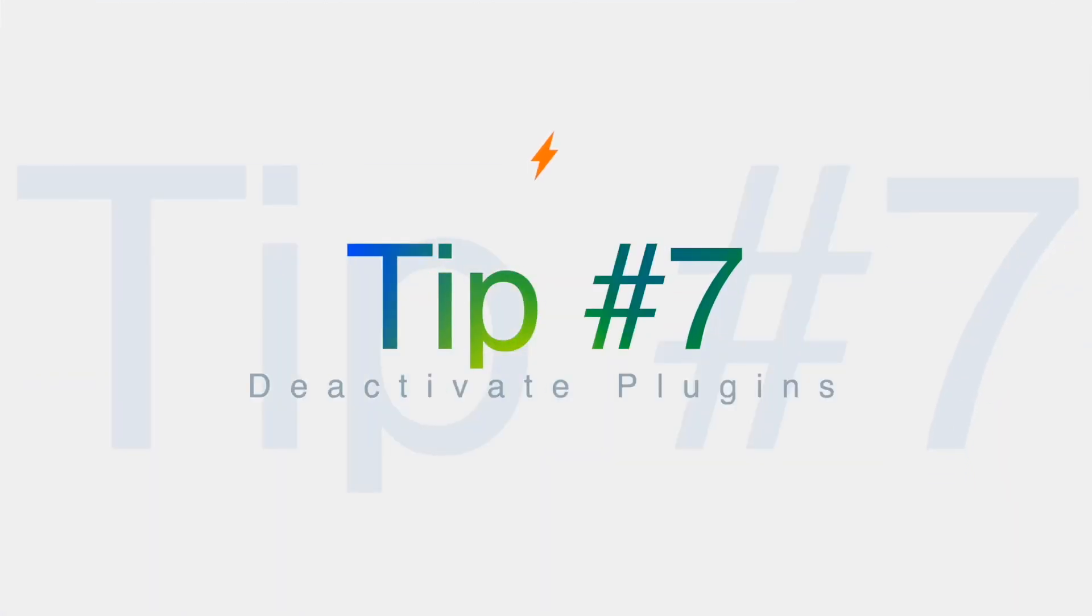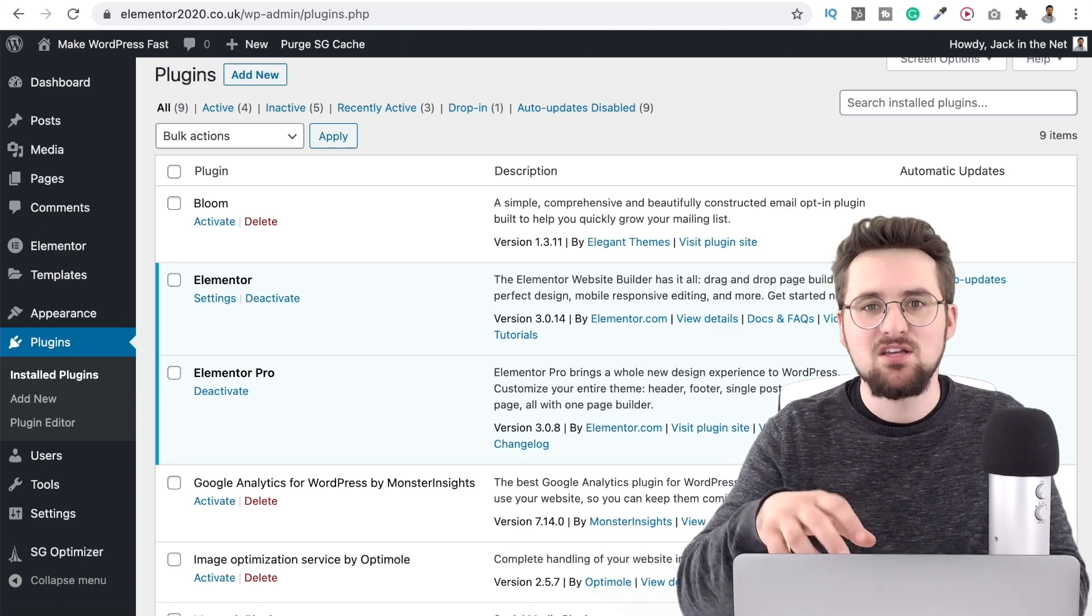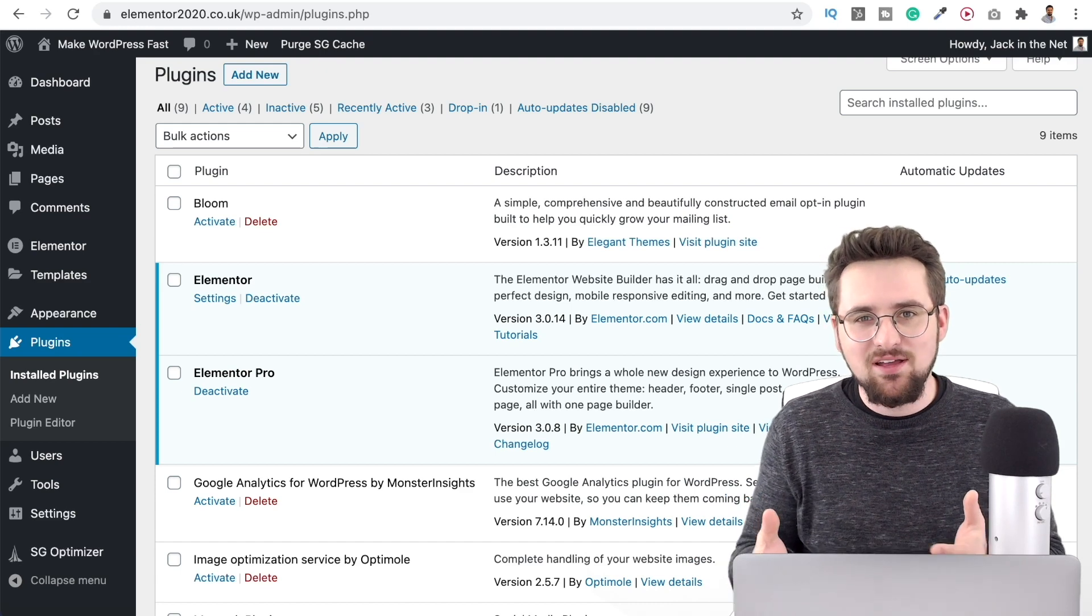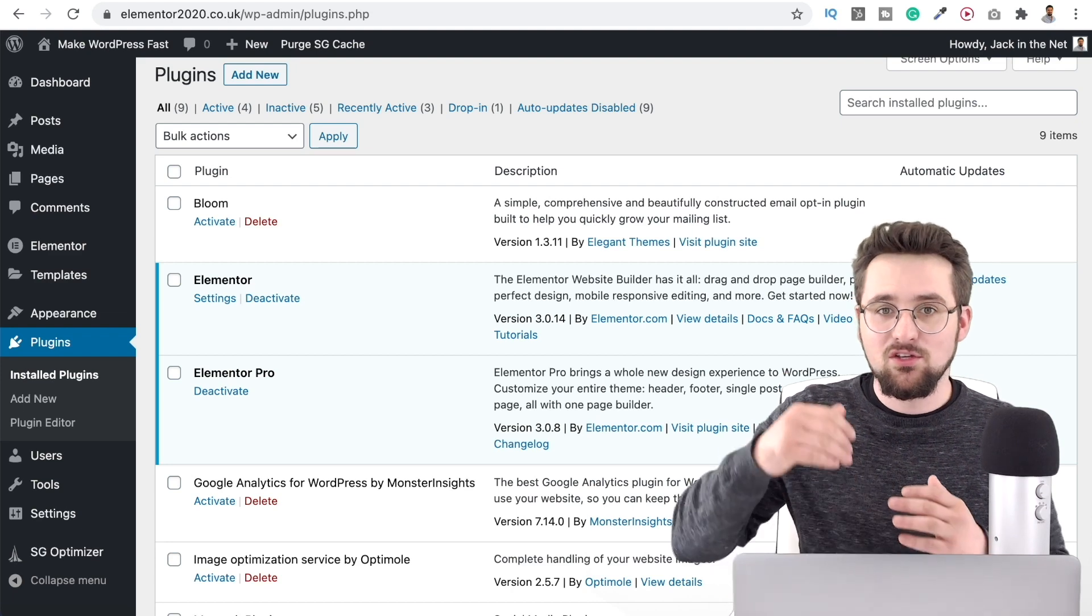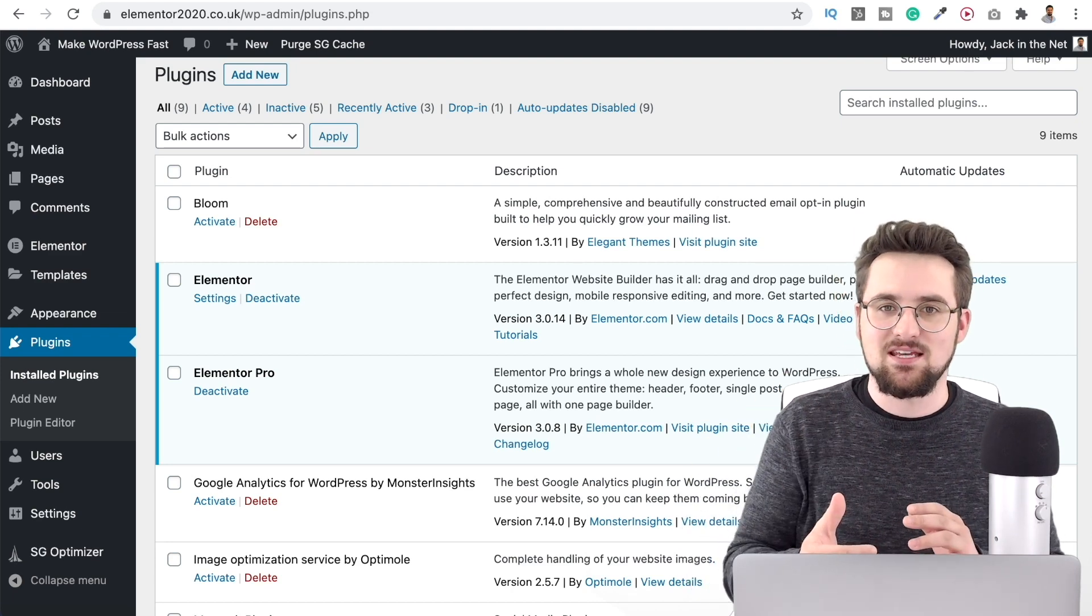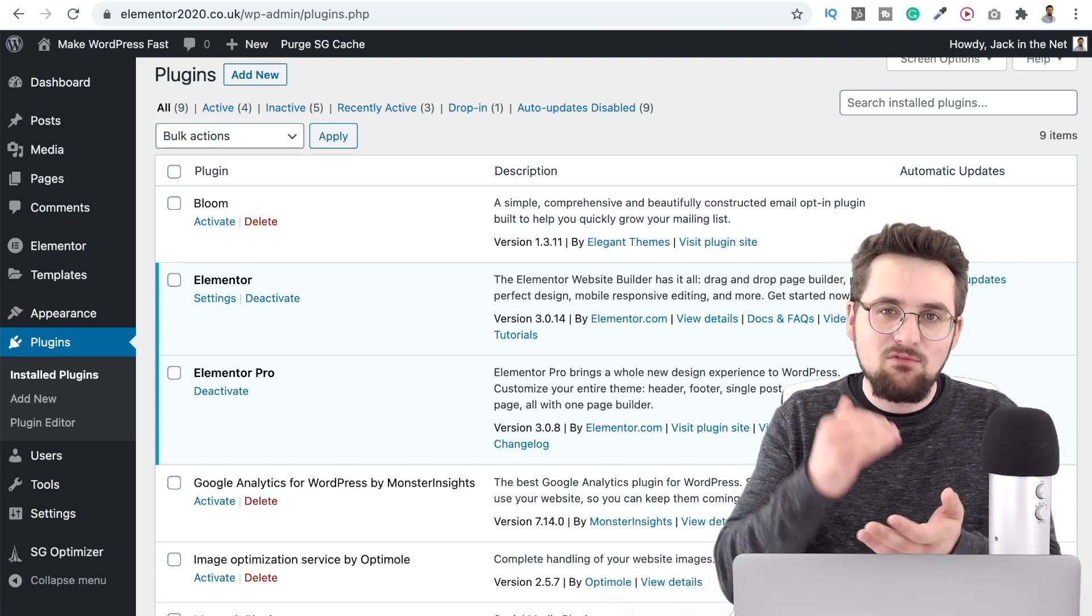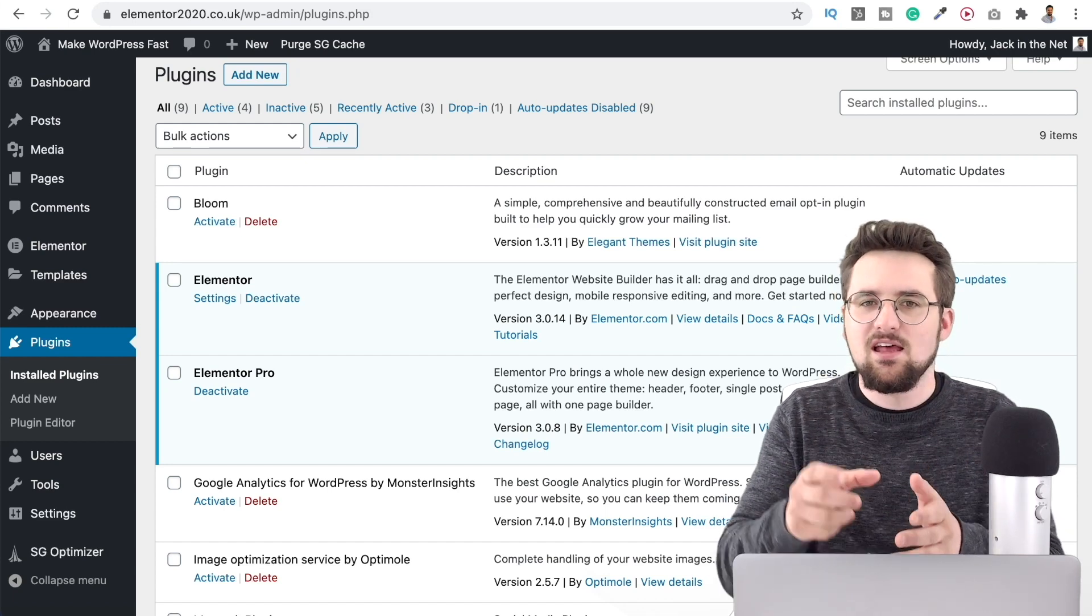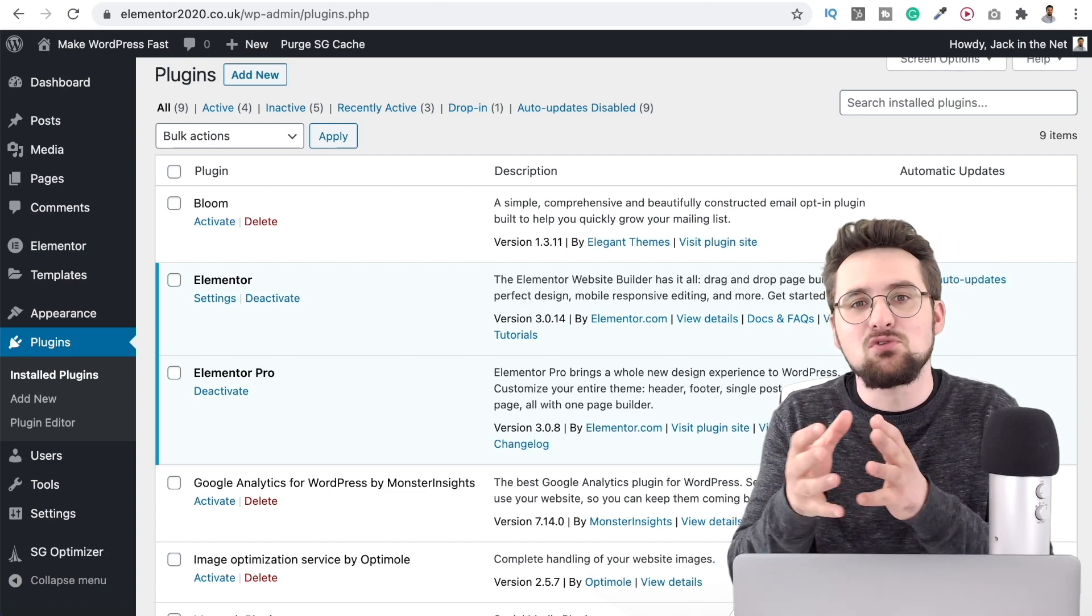Tip number seven don't keep plugins active the whole time. Now a really good example of that is what I just told you something like WP optimize that you would use for optimizing your database you don't need that active the whole time. Maybe you're going to use it once a month once every six weeks so turn it on use it and then when it's done its job deactivate it again doesn't mean you need to delete it just deactivate it and then again it's keeping everything really nice and clean and simple and when it's not switched on it's not going to be using up any of your server resources. So deactivate plugins when they're not in use.